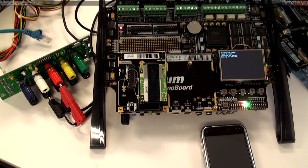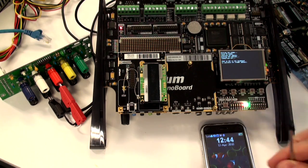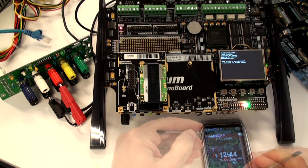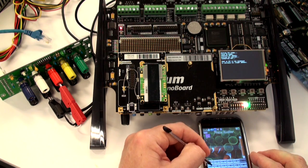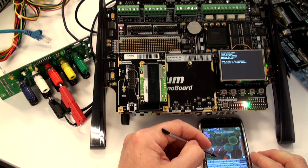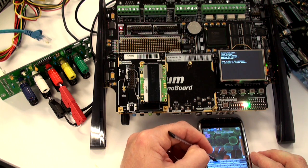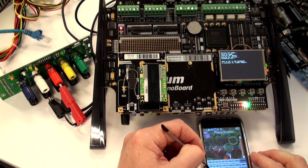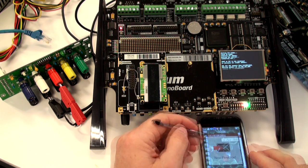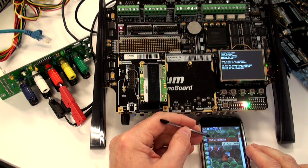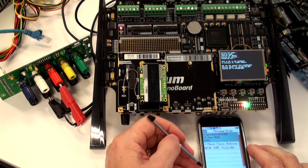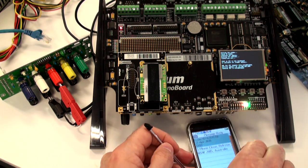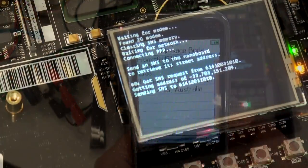The GPS tracker reference design connects to the GSM network for SMS messaging capability. Sending an SMS message to the module using the phone number of the SIM card prompts it to reply to the sender with an SMS containing the address of the GPS coordinates detected, using Google Maps to look it up.